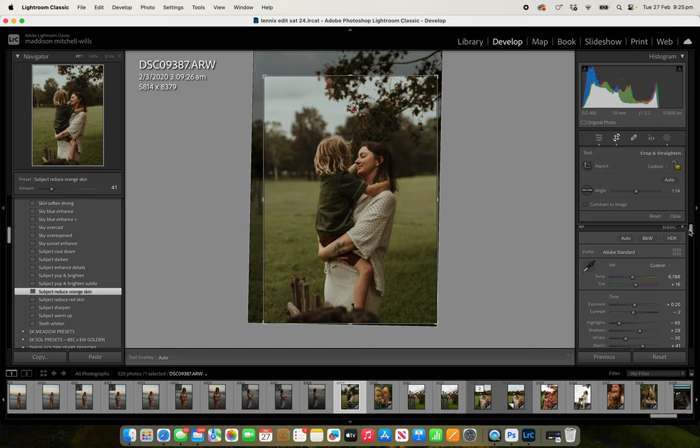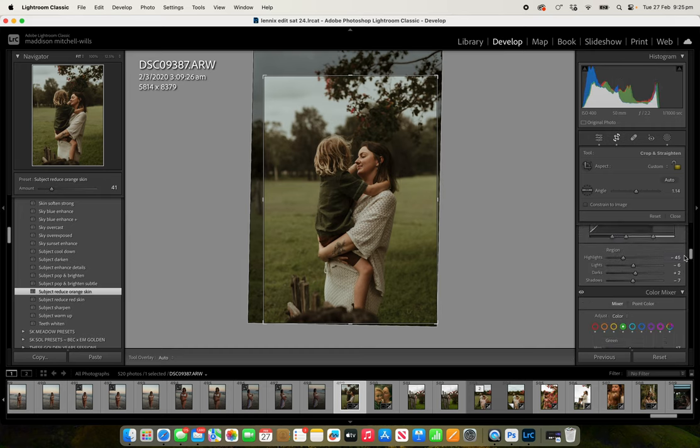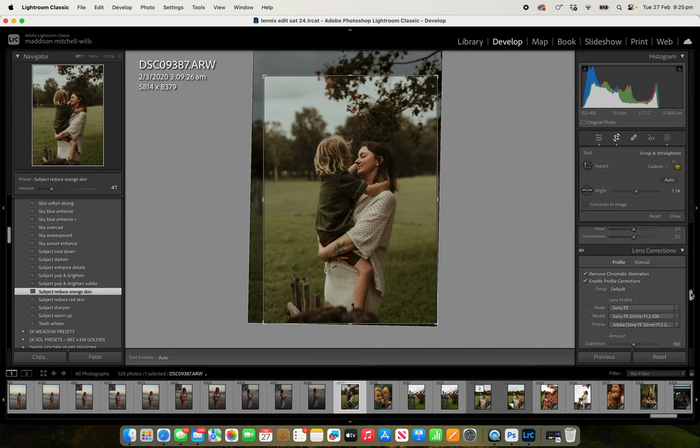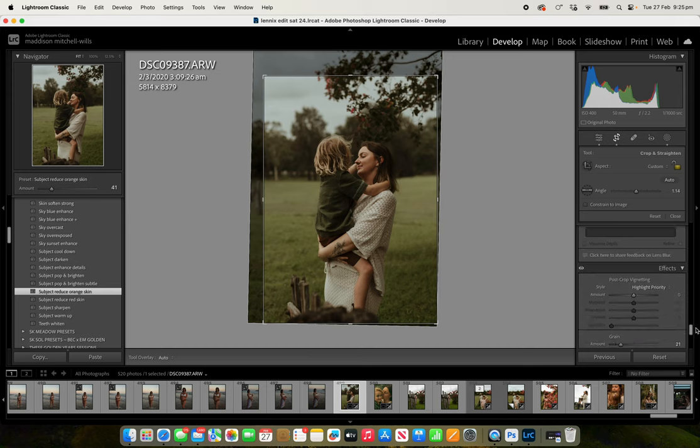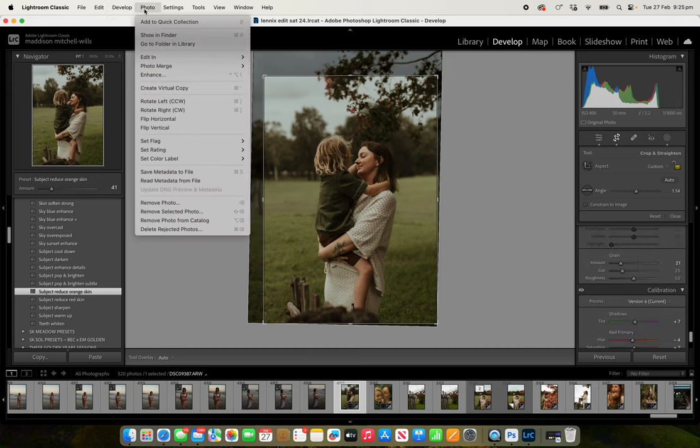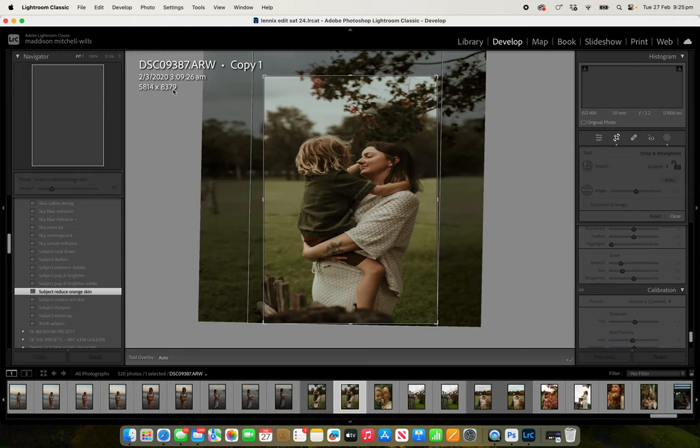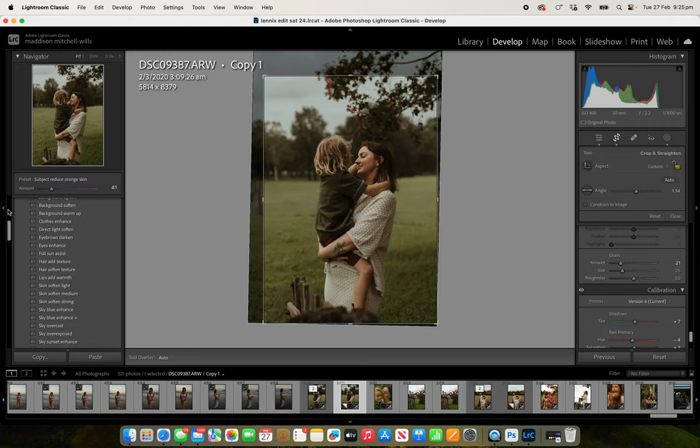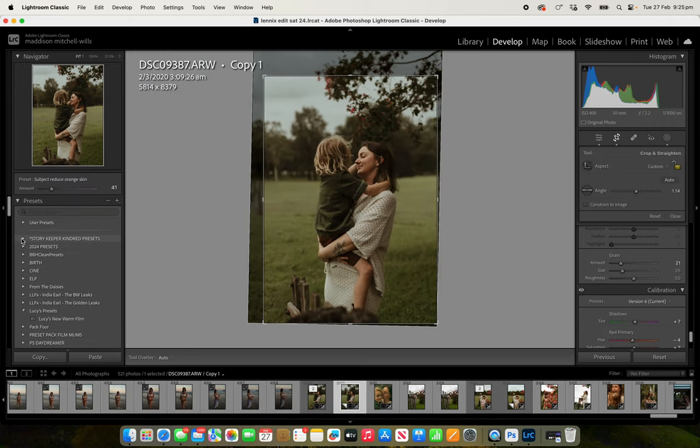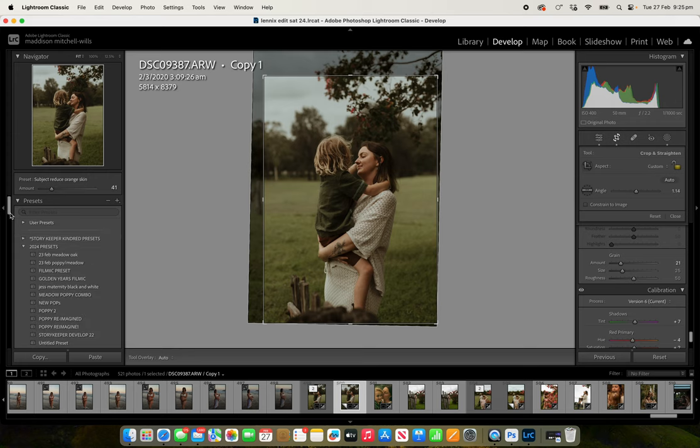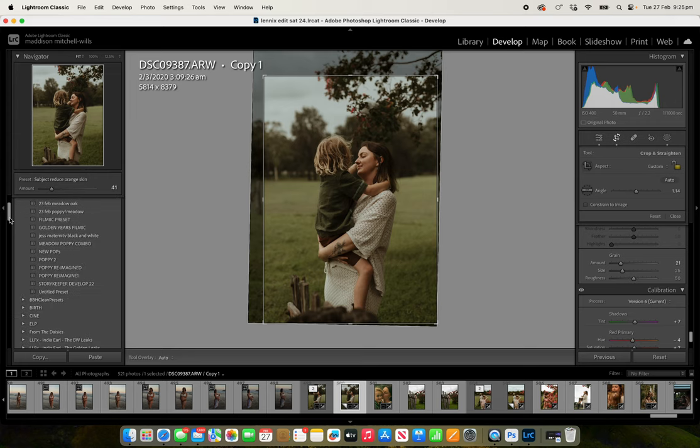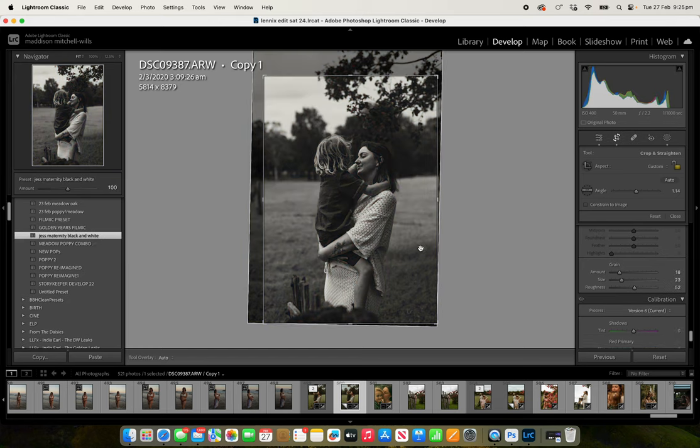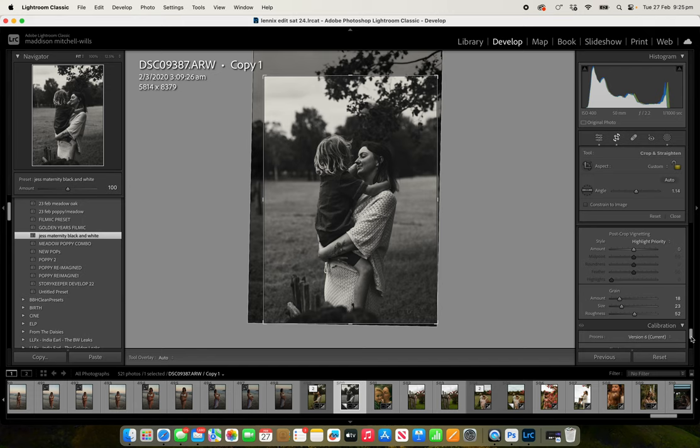Let's duplicate this and make it black and white as well. So ignore my ridiculous names on this. That's my favorite black and white at the moment.